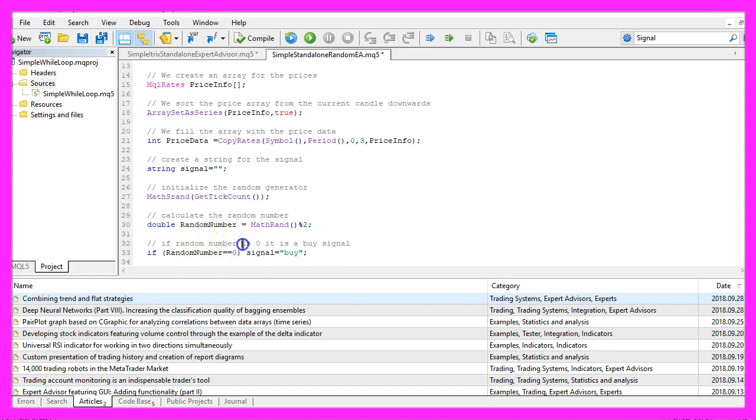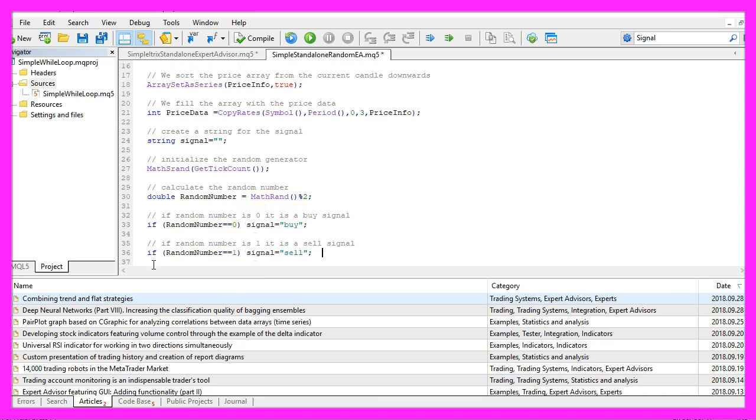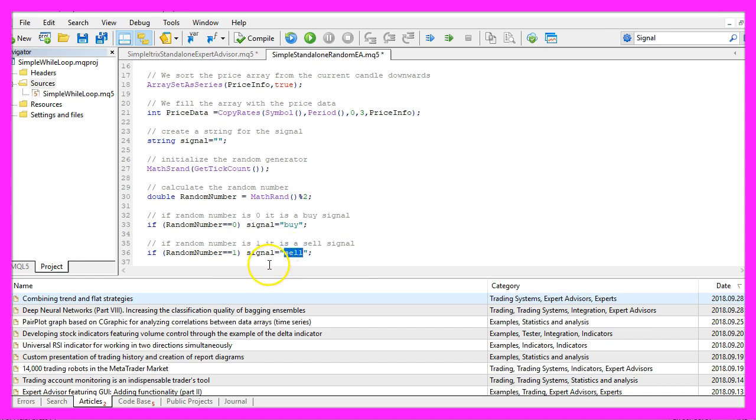So let's say if the random number is zero, that would be a buy signal. In that case, we assign the word 'buy' to our signal. Otherwise, if the random number is one, we suppose that this is a sell signal, so we assign the word 'sell' to our signal.